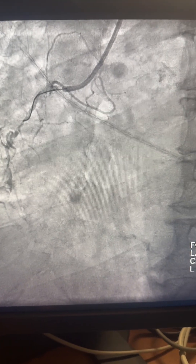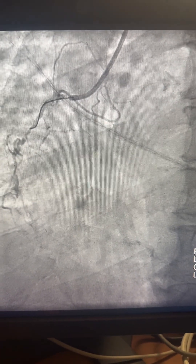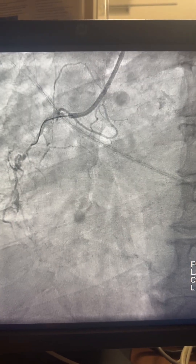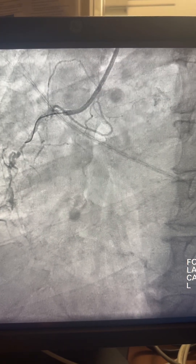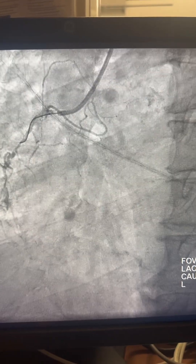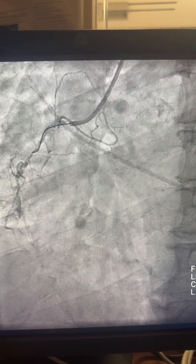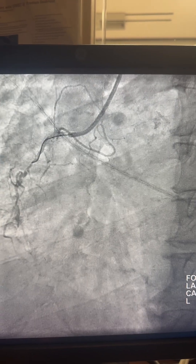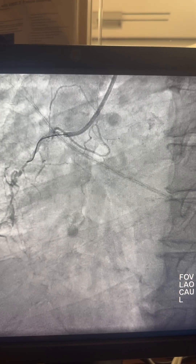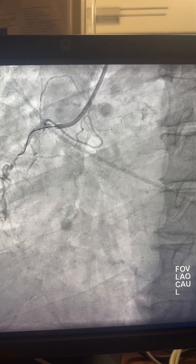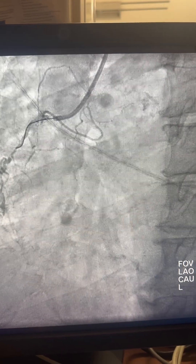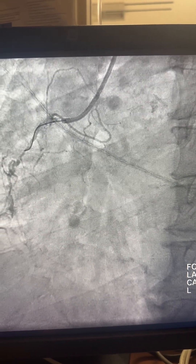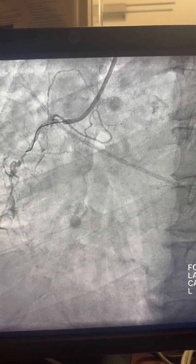Hello everyone, this is Dr. Hamill and we have a CTO case of the RCA today. The patient is 62 years old, referred for intervention on the RCA with an abnormal stress test showing inferior lateral wall changes and abnormal EKG with inferior lateral EKG changes. The angiogram was done initially by my colleague, a different interventionist, and I was consulted for intervening on this RCA.